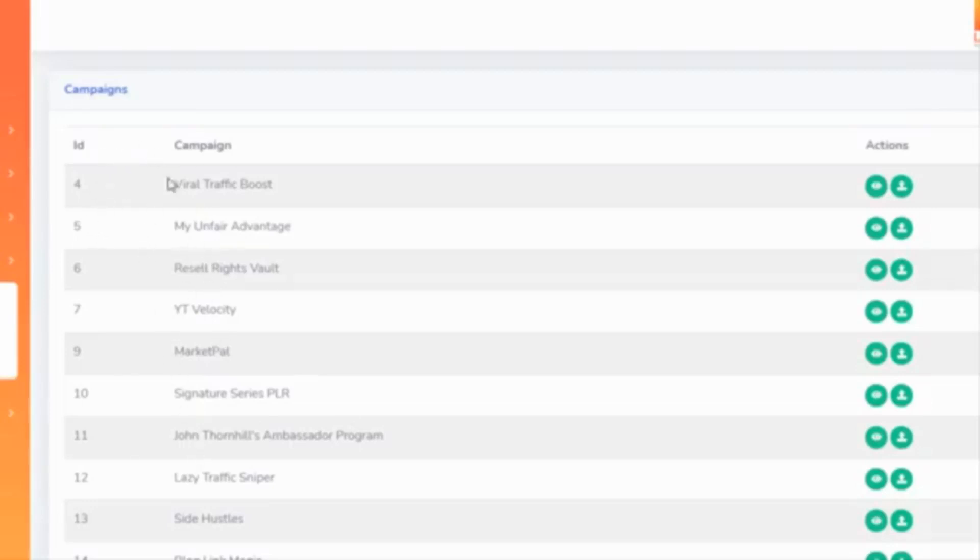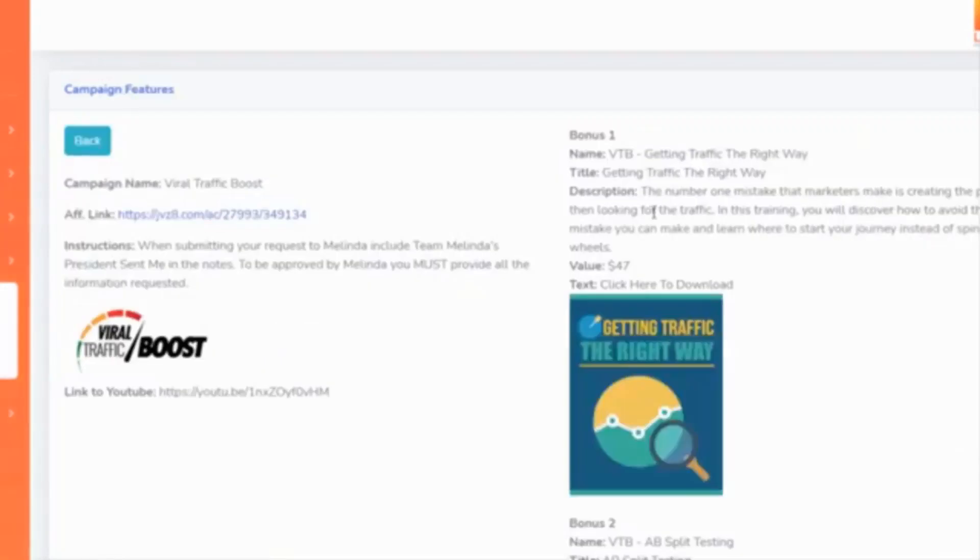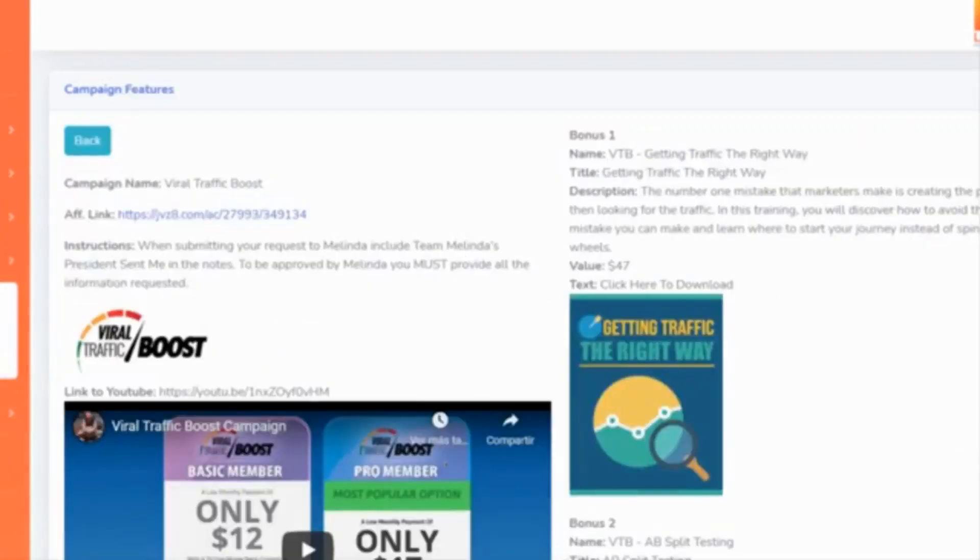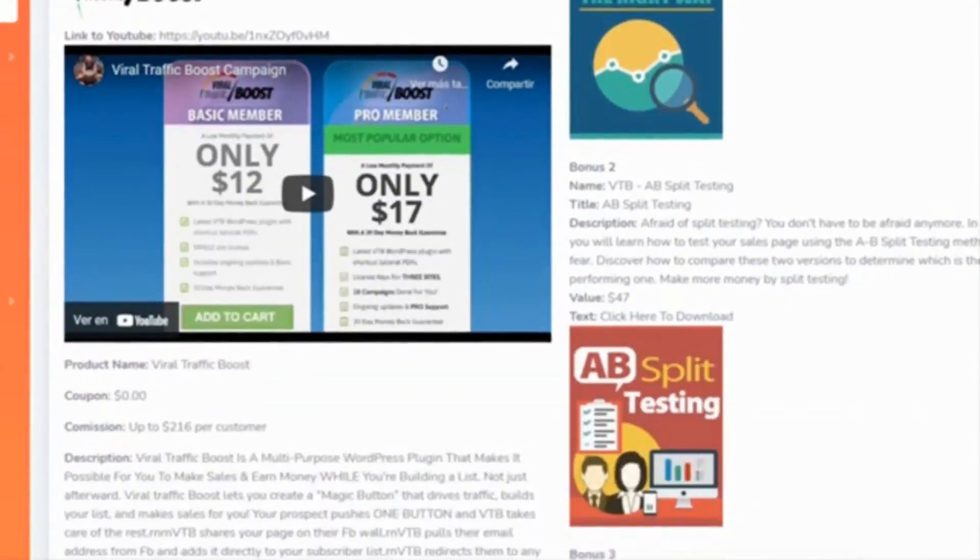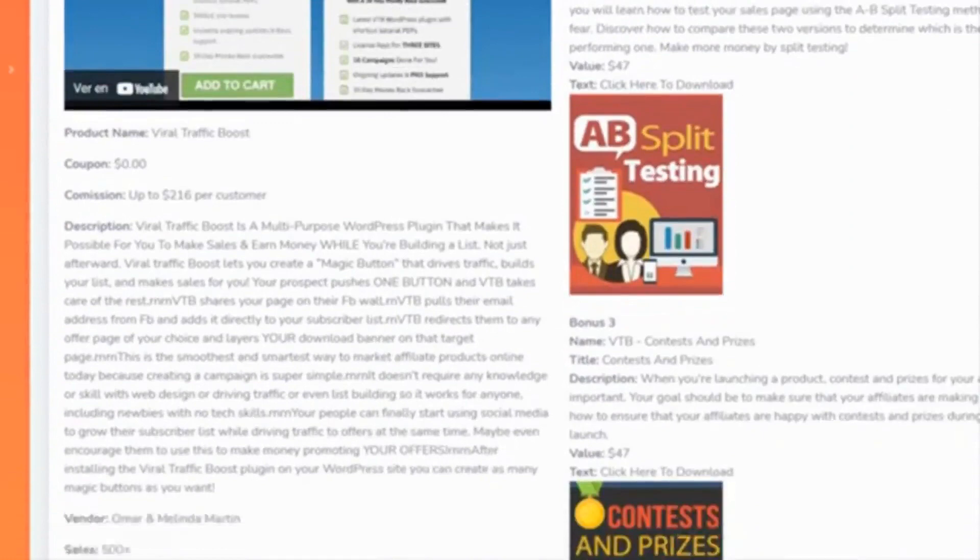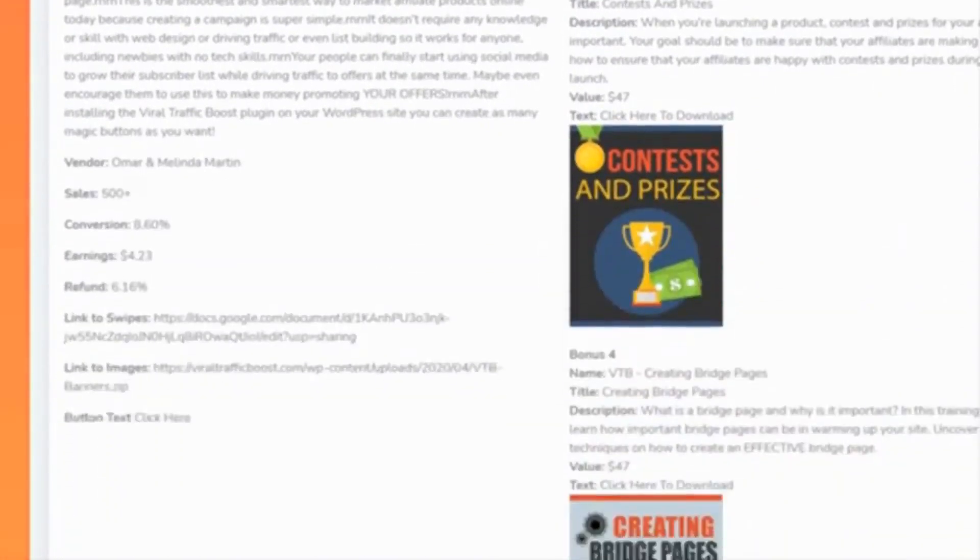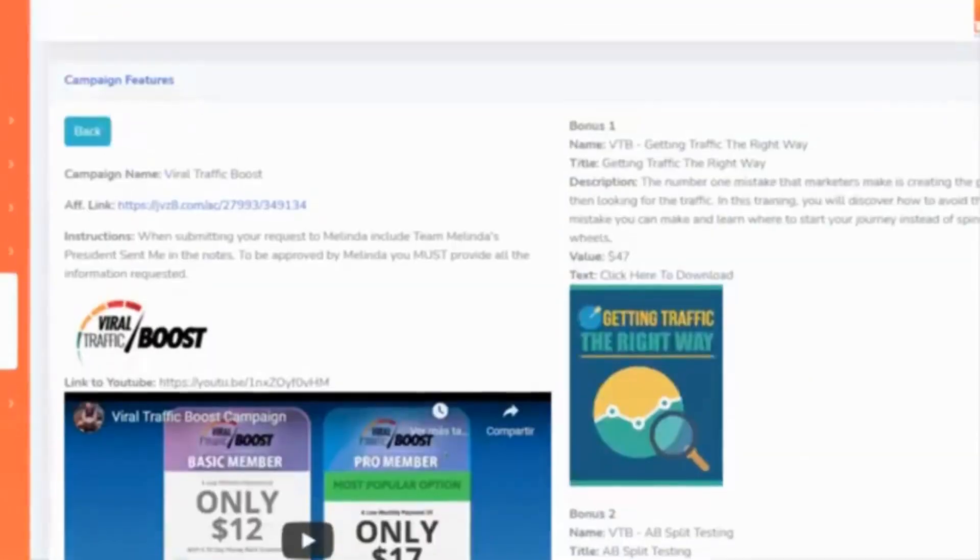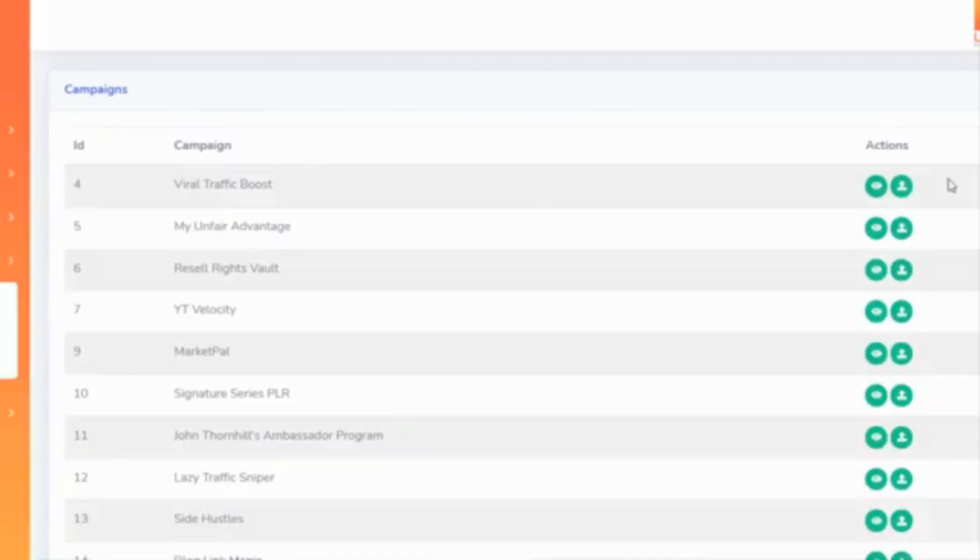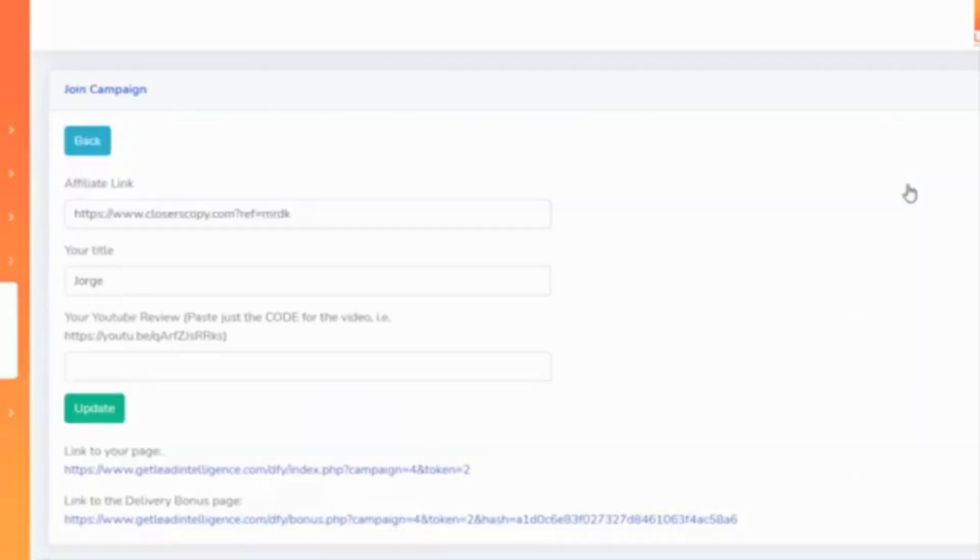So for example, if I go to Viral Traffic Boost, I can have a look and this is how it looks like—all the information. And you can see all the bonuses are already there.